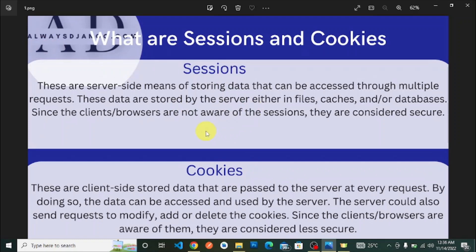Sessions and cookies are both ways of storing data — sessions on the server side, cookies on the client side — so that we can pass information across requests and make decisions or control processes across the request-response cycle.